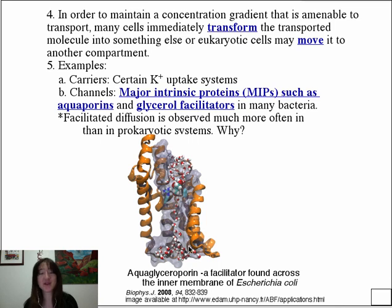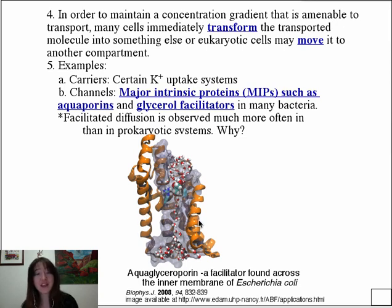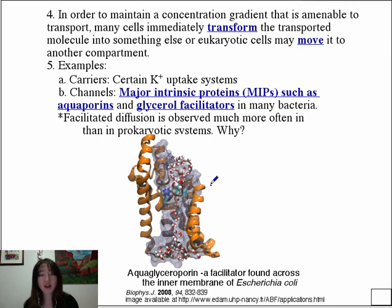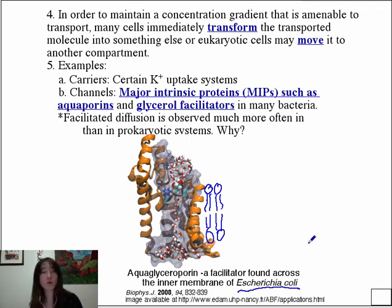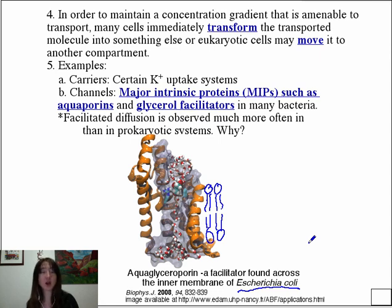This is a picture of an aquaglycerolporin — notice it's an all-alpha helical structure with alpha helices spanning the membrane, creating a polar haven for polar molecules to pass through the hydrophobic bilayer. It's an integral membrane protein tucked into and spanning the phospholipid bilayer, providing a safe passage for glycerol and water into the cell. This particular aquaglycerolporin is found in E. coli, but there are around a dozen mammalian aquaporins identified as well.